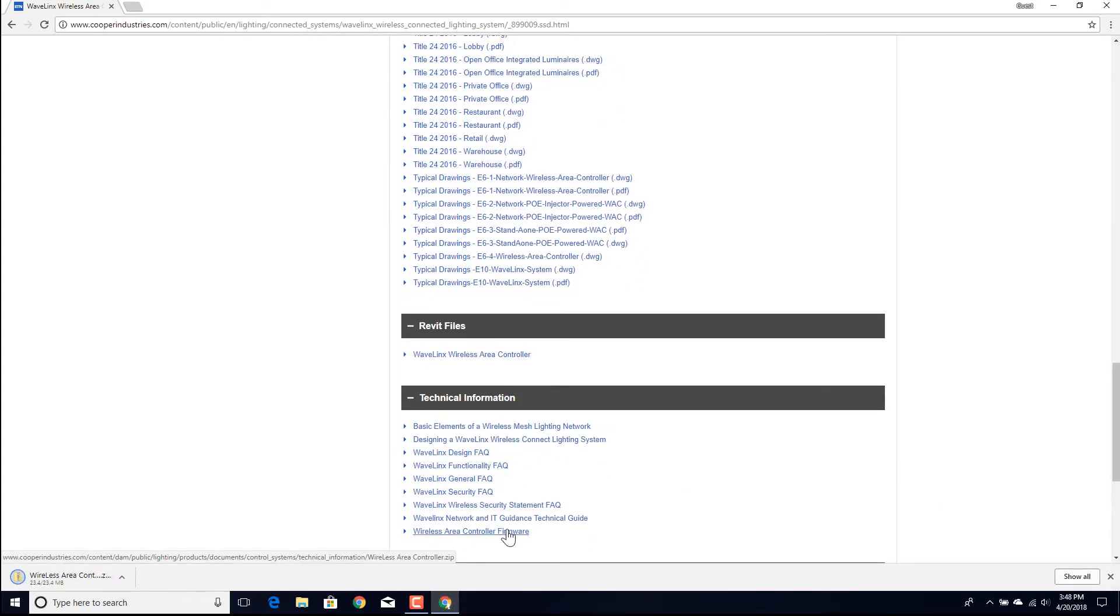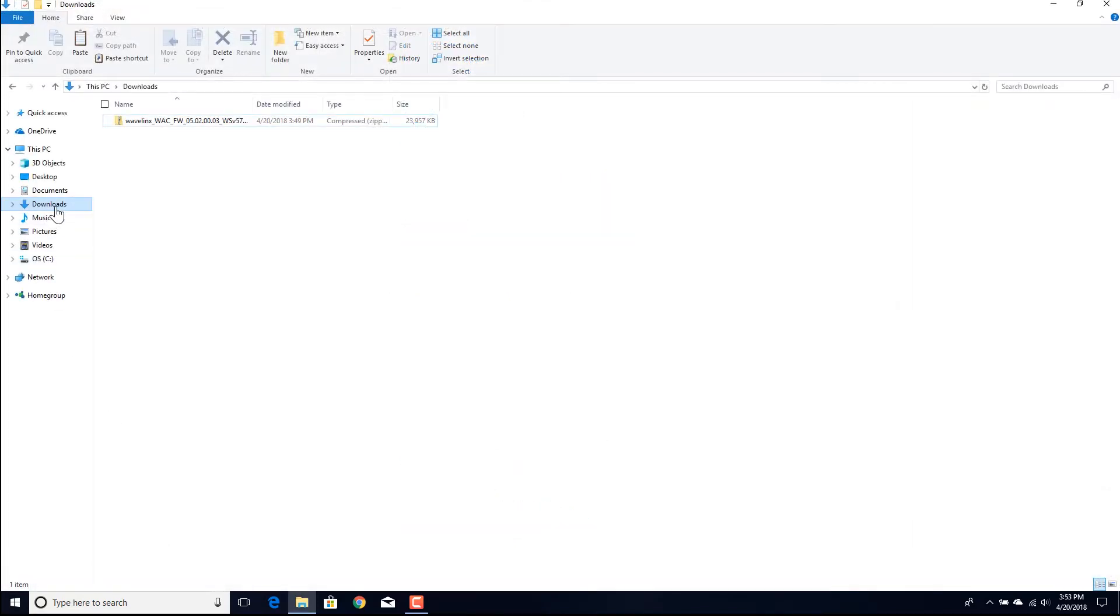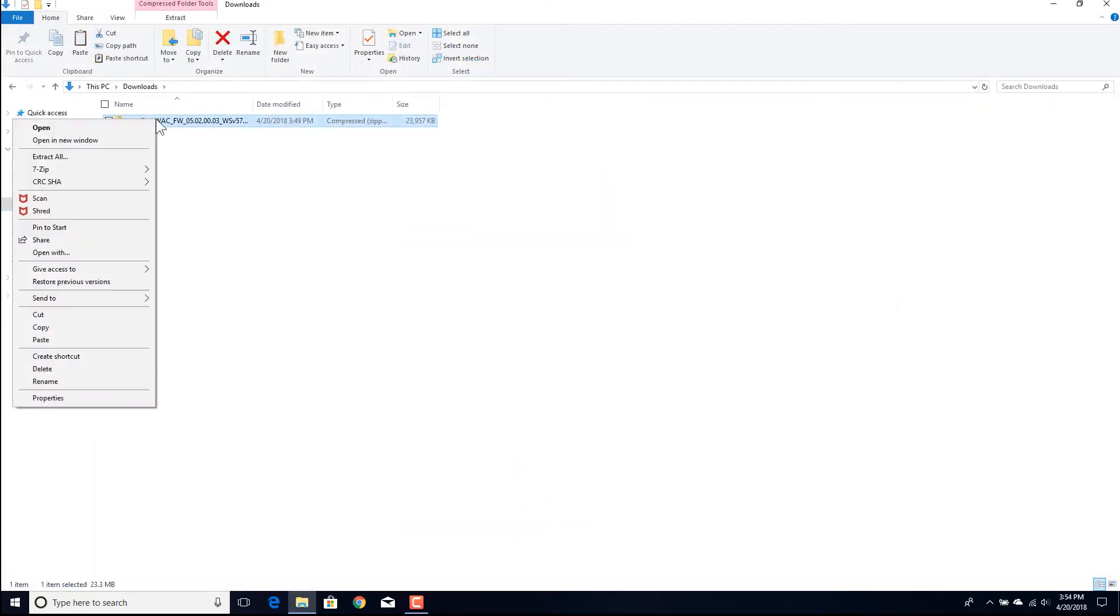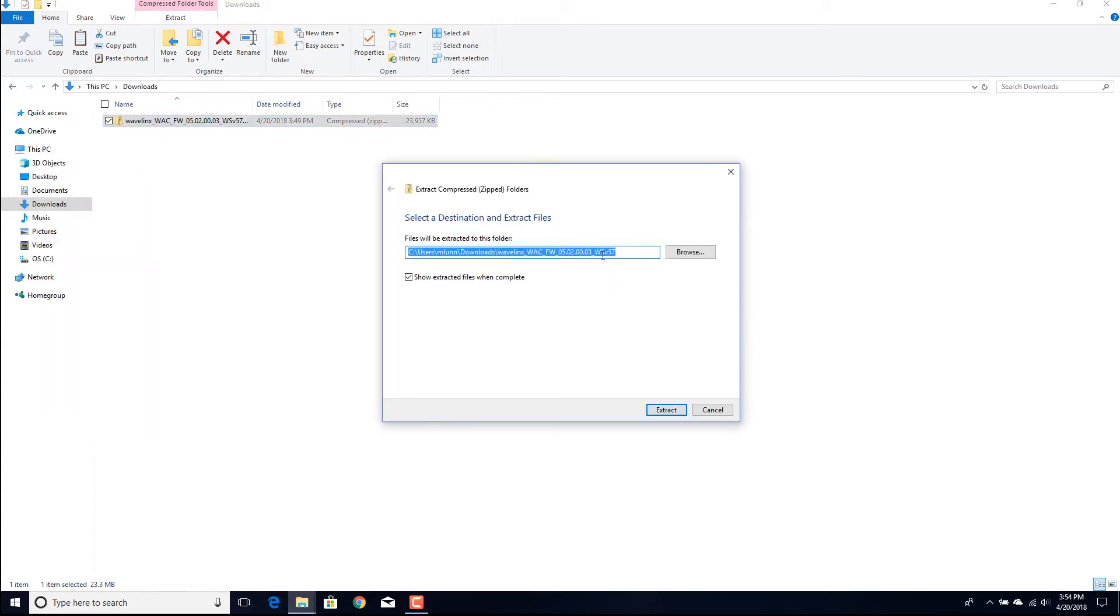Once the file is downloaded, extract the necessary file from the zip file provided. Save the extracted .tgz file to an easily accessible location.